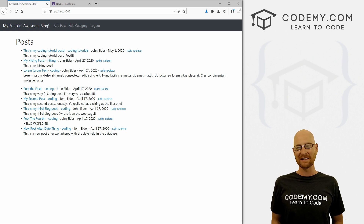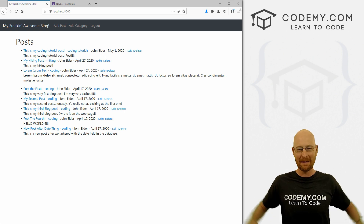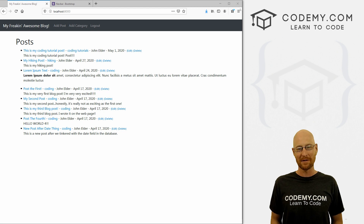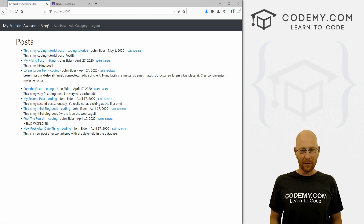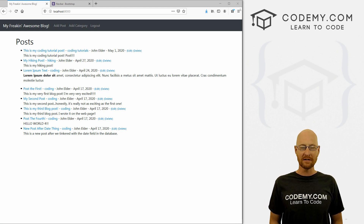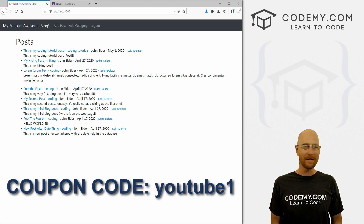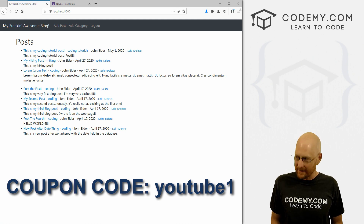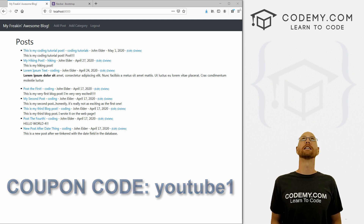Before we get started, if you liked this video and want to see more like it, be sure to smash the like button below, subscribe to the channel, and check out Codemy.com where I have dozens of courses with hundreds of videos that teach you to code. Use coupon code YouTube one to get $30 off membership — that's all my courses, videos and books for a one-time fee of just $49.